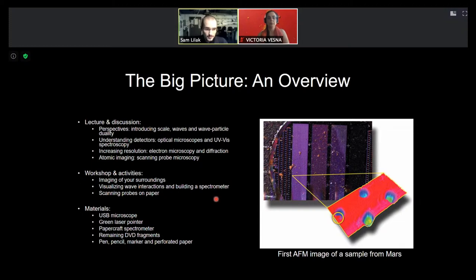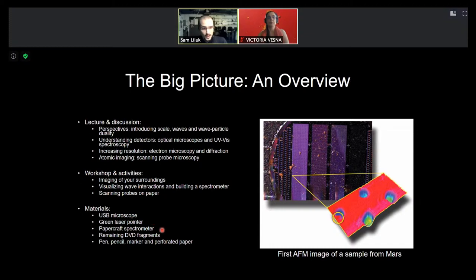If you find these topics interesting, there are simple workshops you can do. You can do imaging of your surroundings using a USB microscope. You can visualize wave interactions using just a laser pointer and a DVD fragment, use that same DVD fragment to build a spectrometer of paper, and do a generalized scanning probes on paper workshop. The material list is pretty small: a USB microscope, a green laser pointer, a paper craft or Lego spectrometer, DVD fragments, pen, pencil, marker, and perforated paper.